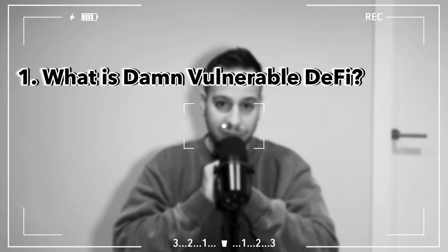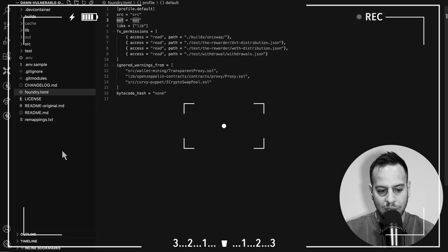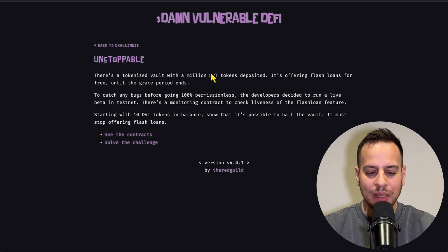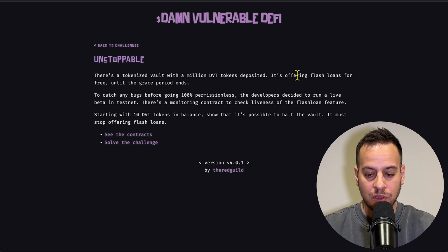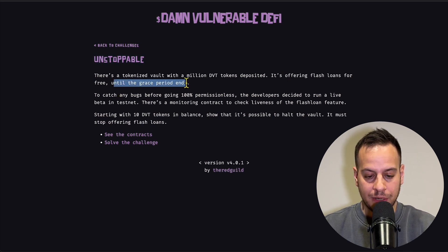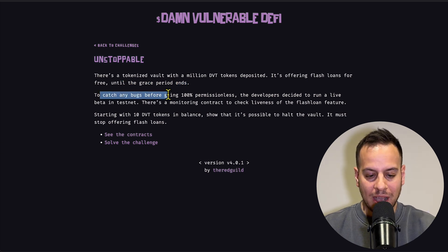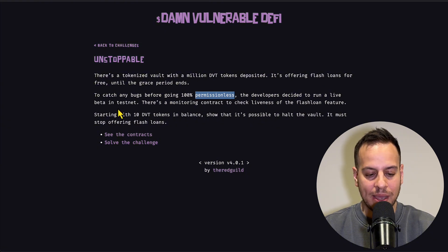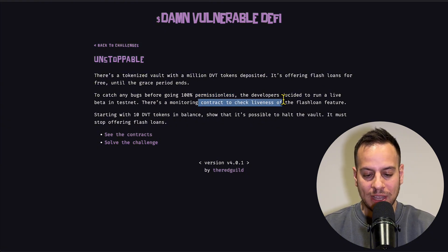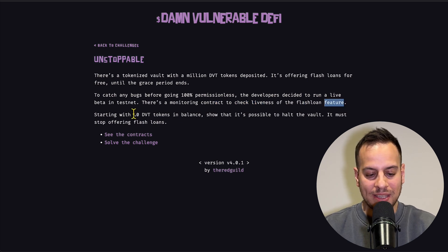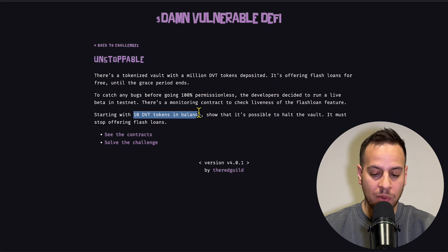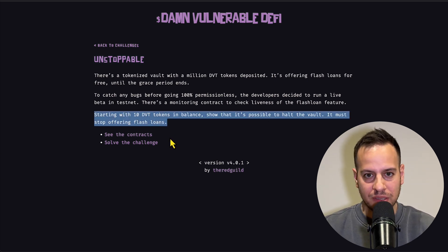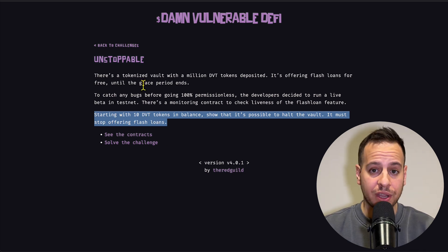By the way, if you missed my first video in the series, check it out. It's a complete tutorial about Damn Vulnerable DeFi version 4 and how to get started and approach the exercises. So this is the first exercise, Unstoppable. There is a tokenized vault with a million DVD tokens deposited. It's offering flash loans for free until the grace period ends. There is a monitoring contract to check liveness of the flash loan feature starting with 10 DVD tokens in balance. Show that it's possible to halt the vault. It must stop offering flash loans.